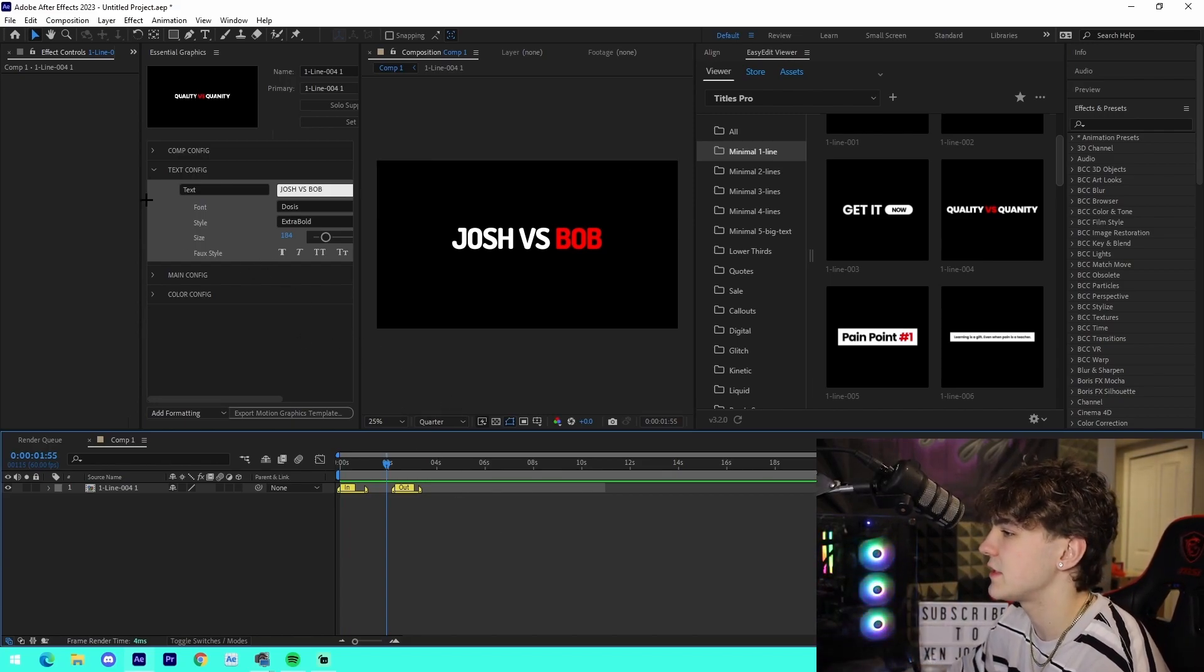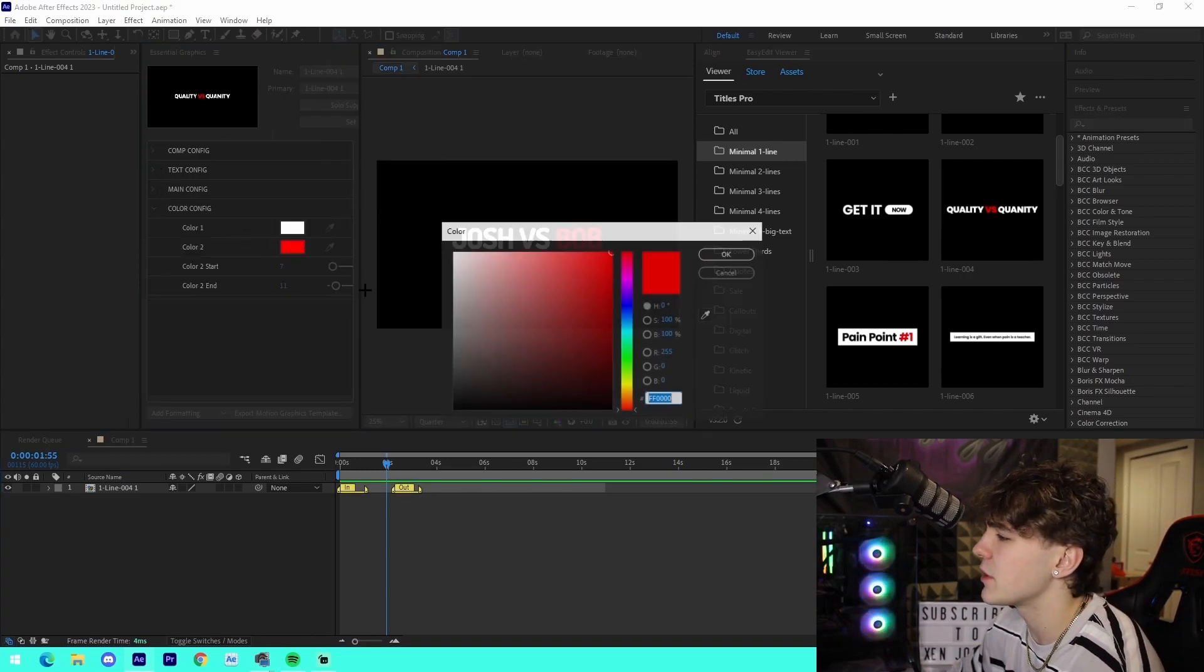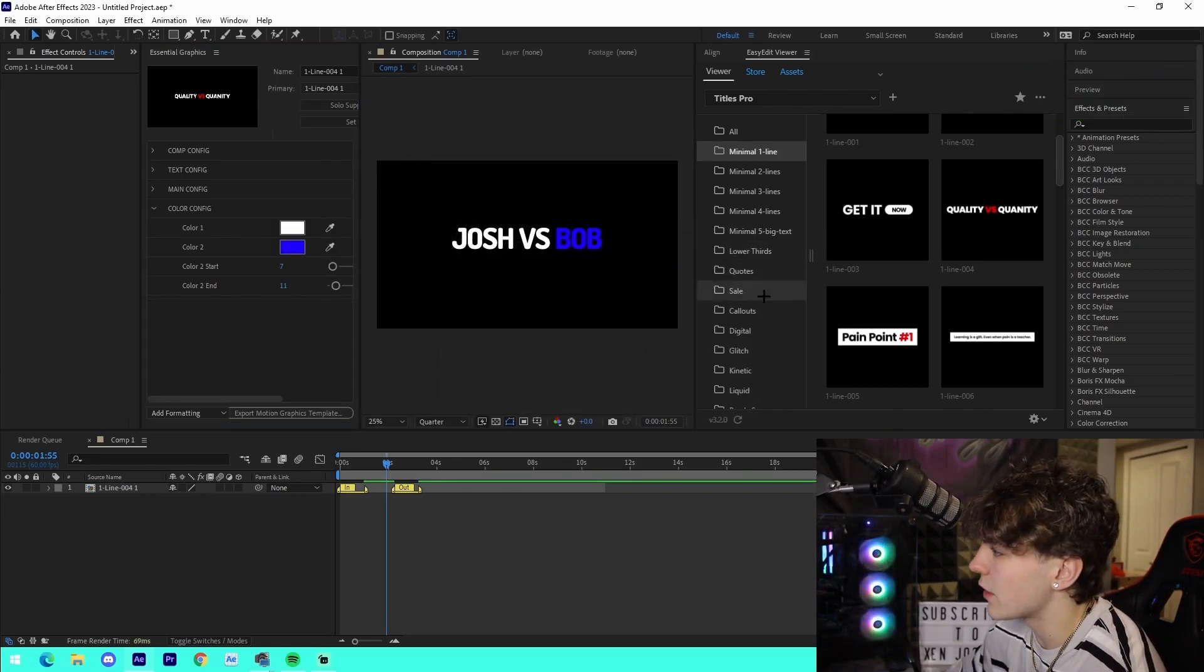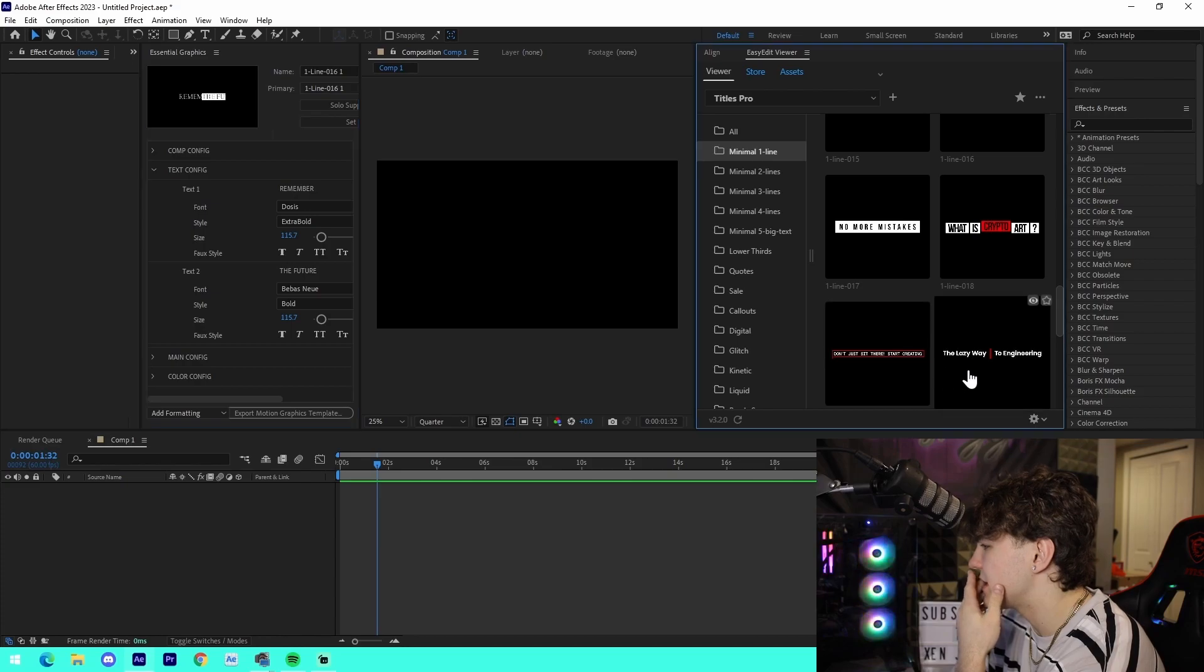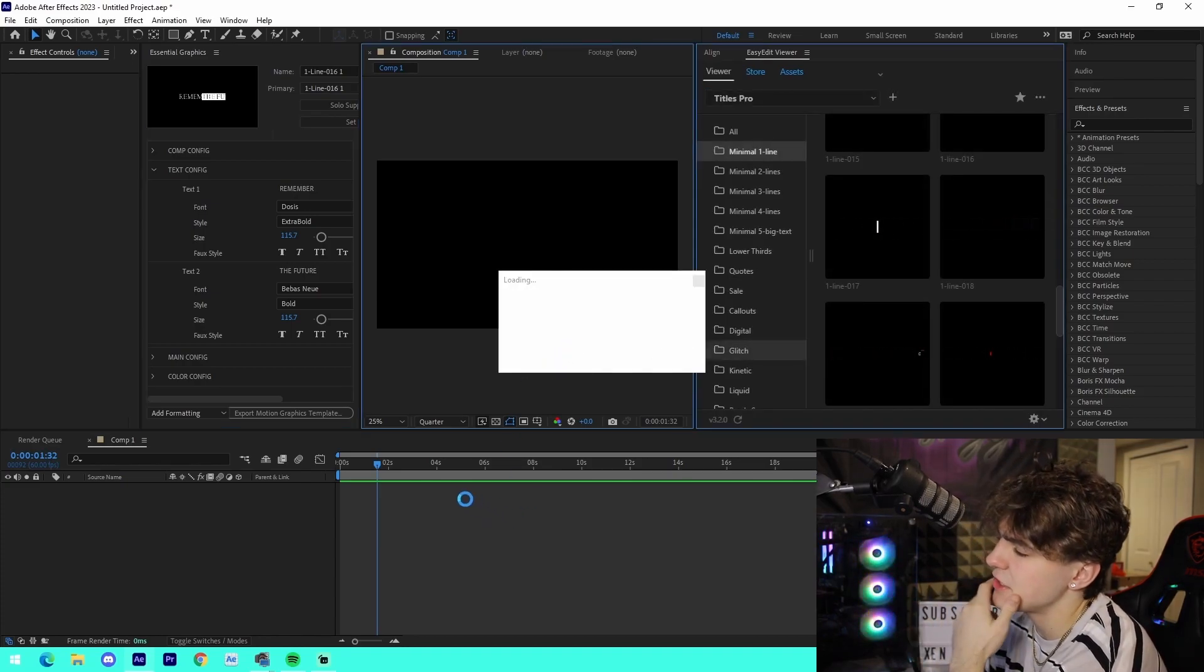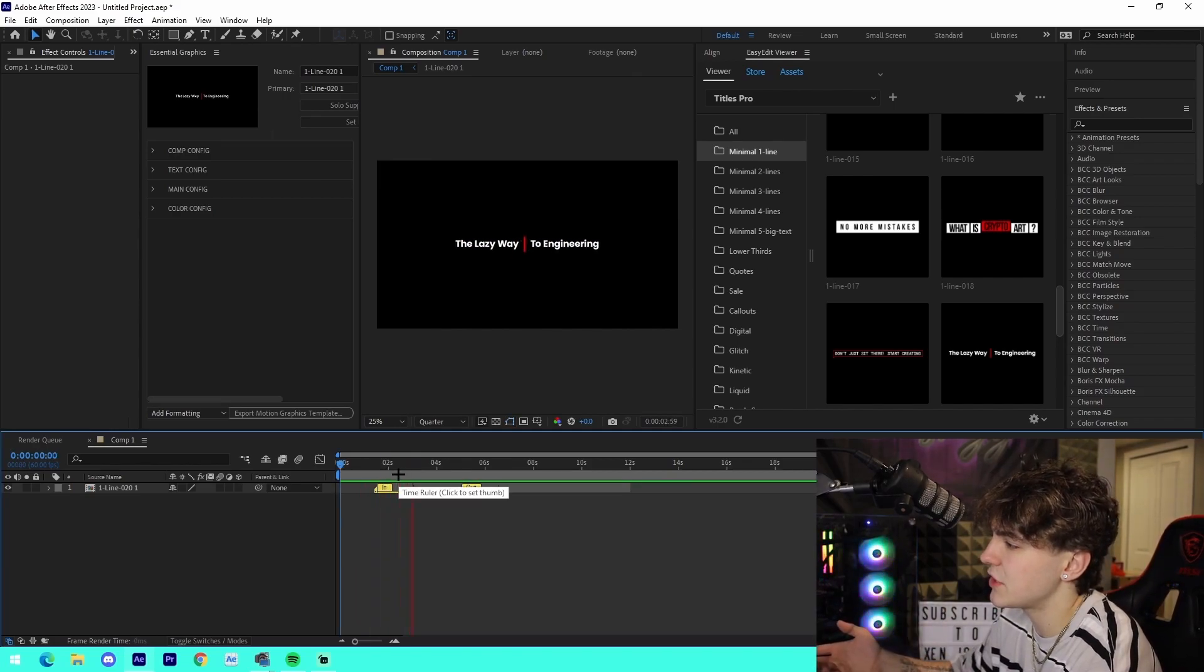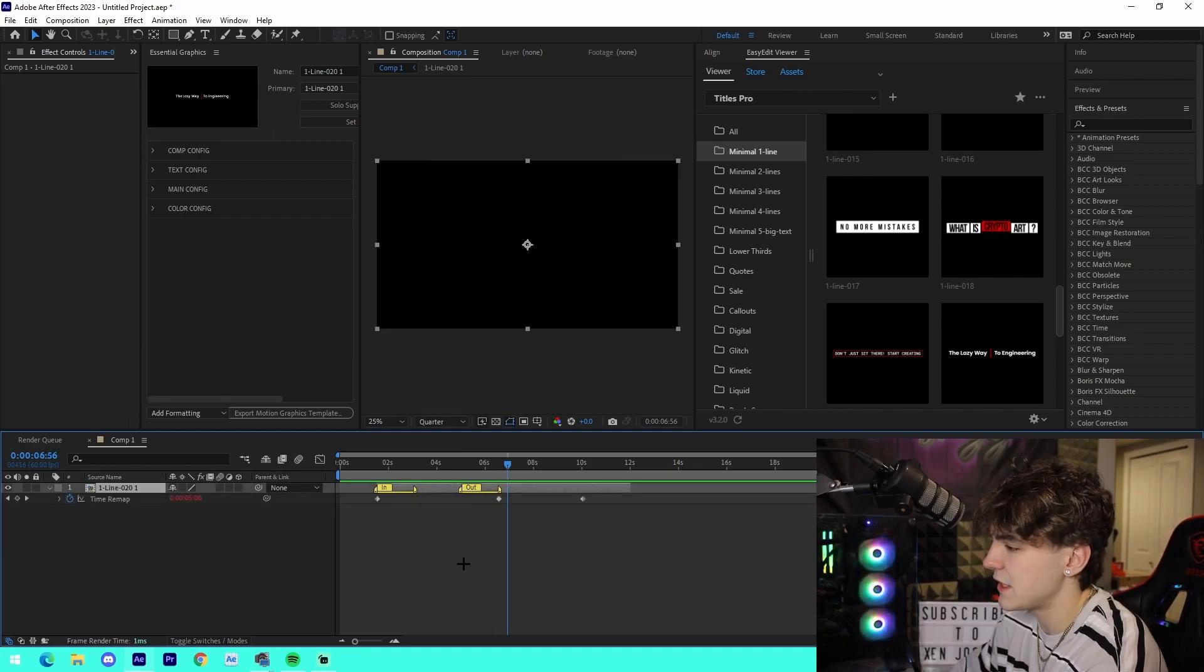Just like that, it has the same animation using the text that we've actually set ourselves in the composition itself. We could also change the secondary color, so it's completely editable. We can just alter the colors directly. For example, one of the ones like this, the Lazy Way to Start Engineering, is added in the same exact thing. We got the in animation right here and then we get the out animation right here.